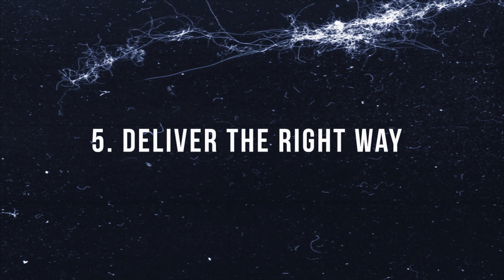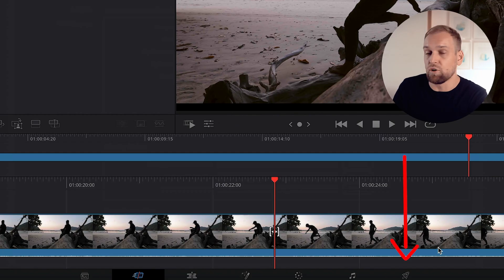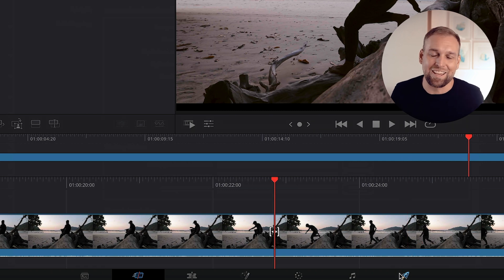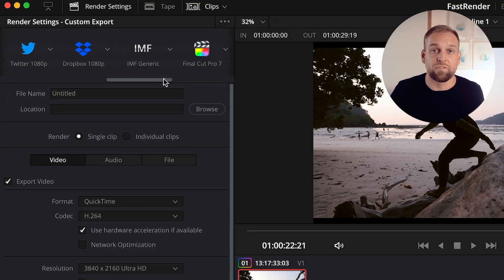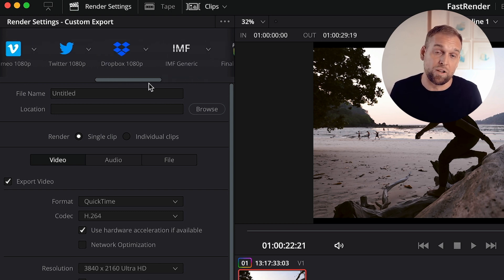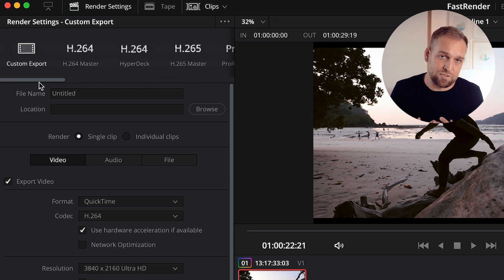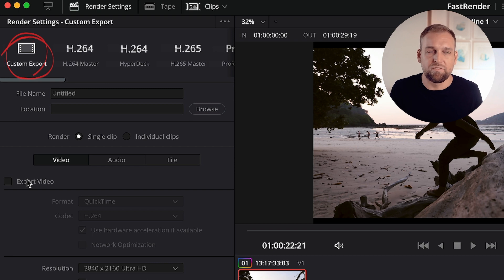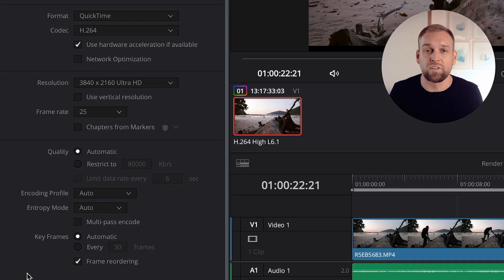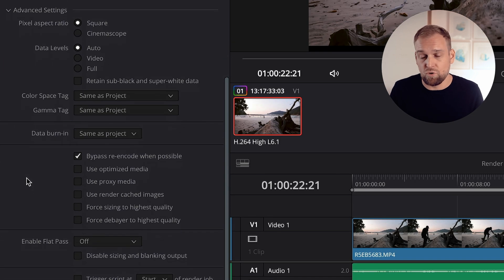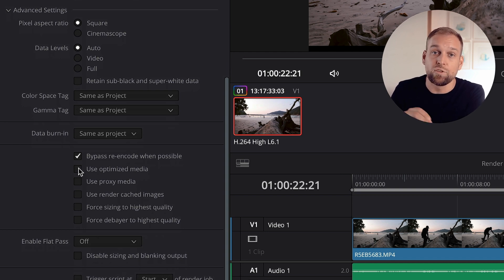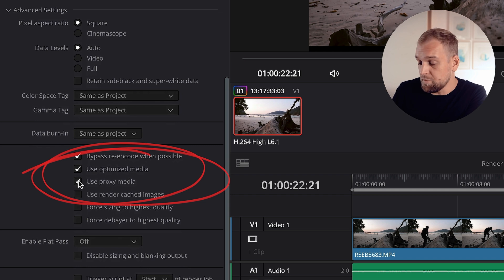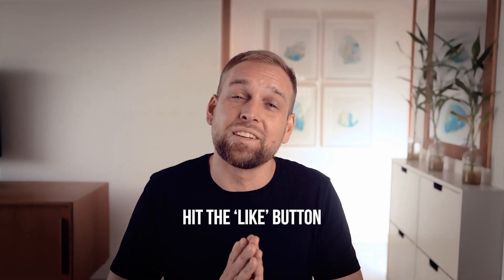Once you are done editing your video, it is time to click on that little rocket icon — the Deliver tab. On the top left there are a bunch of built-in presets for social media platforms and so on. I tend to select Custom and leave most things unchanged. However, you want to scroll down to where it says Use Optimized Media and Use Render Cached Images, and toggle the boxes next to those settings. And that is it.